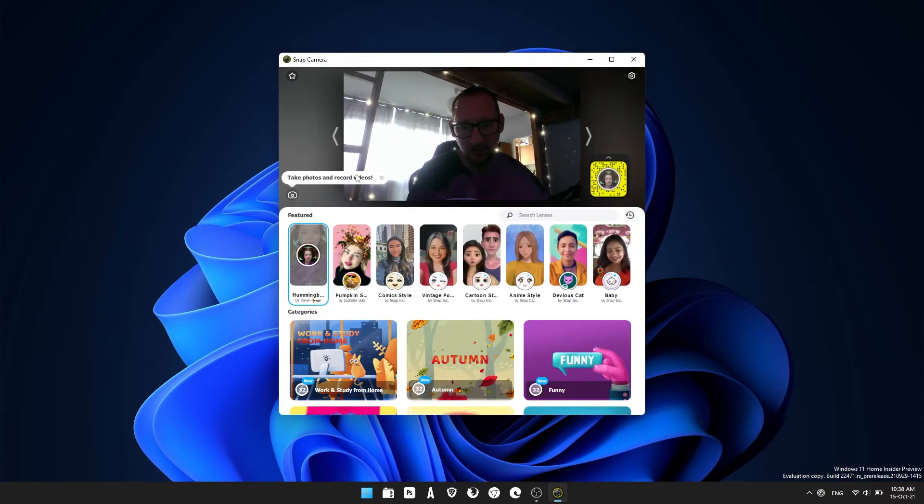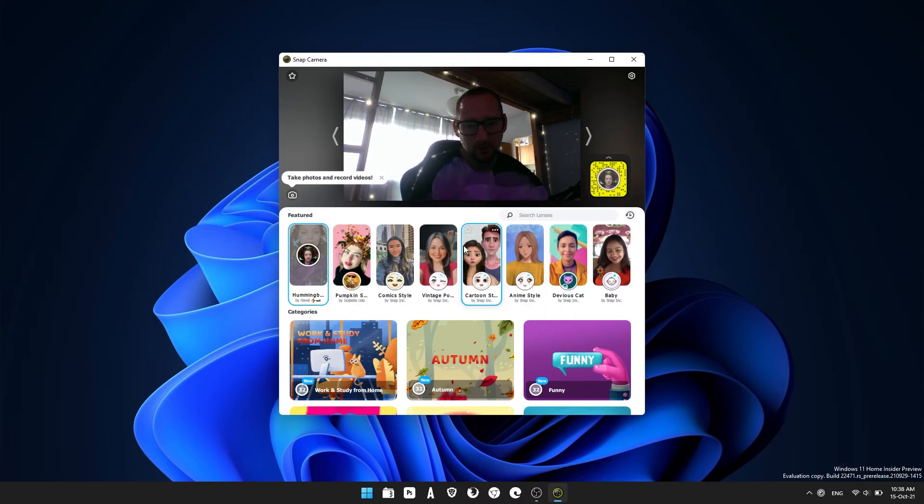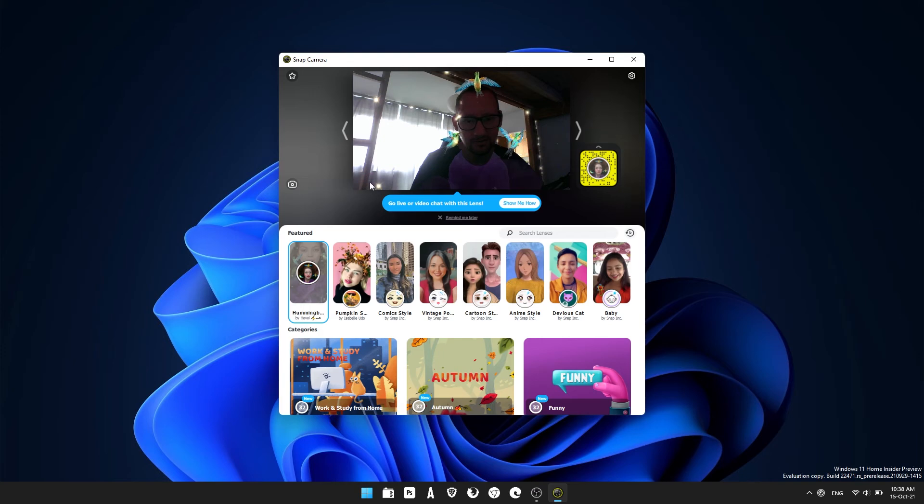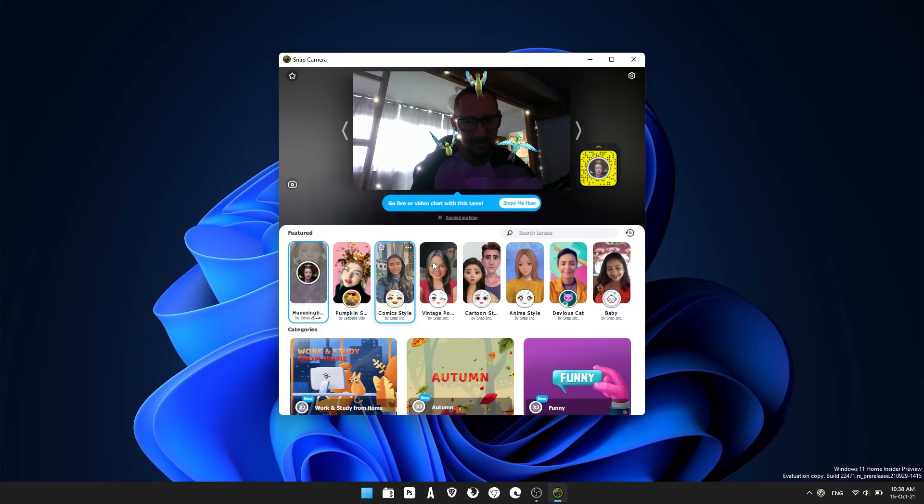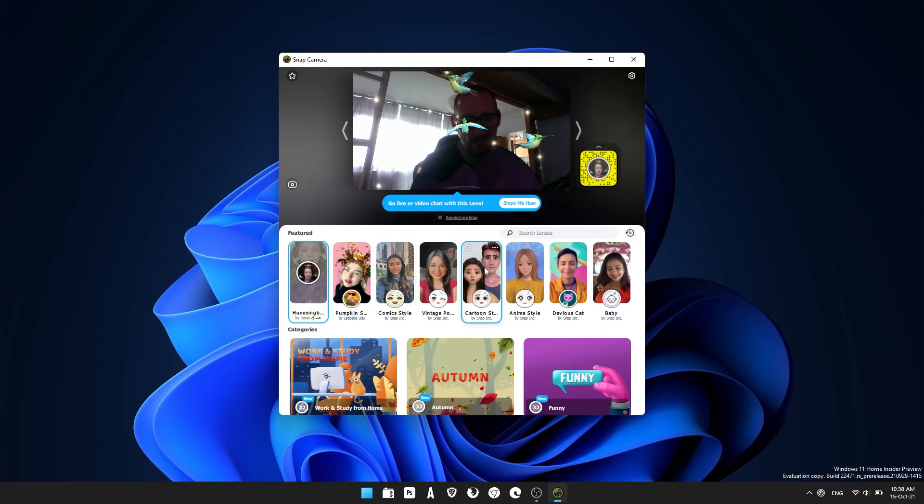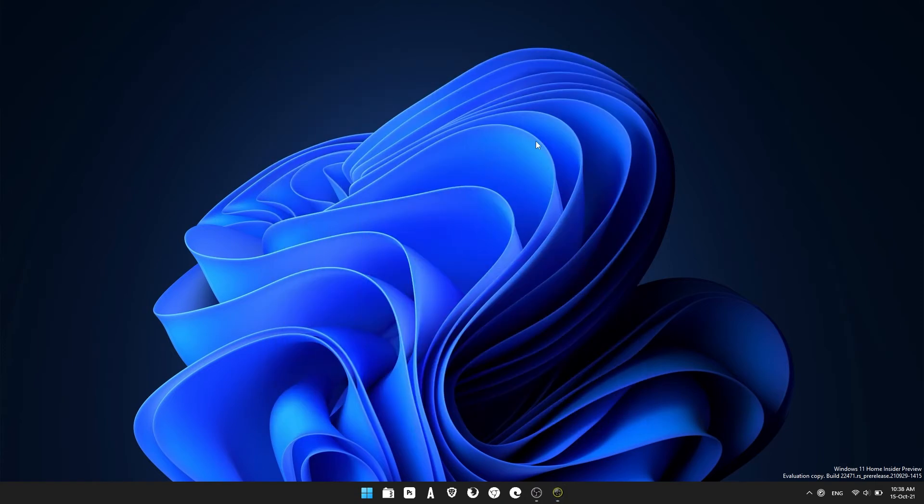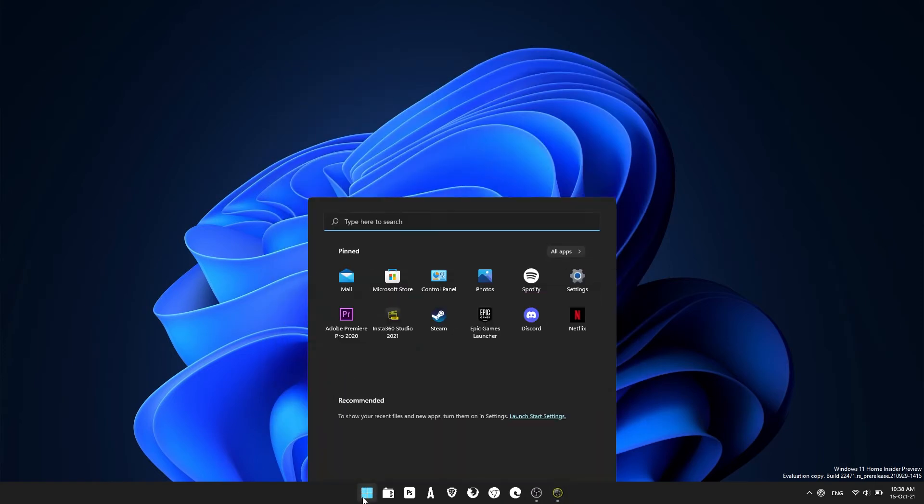Now this will bring you to the main screen and you'll see a little preview of yourself and all the filter options. When you're using Microsoft Teams and you want to use the Snapchat filters, you'll need to have this running in the background and then select the filter you want to use in Teams.